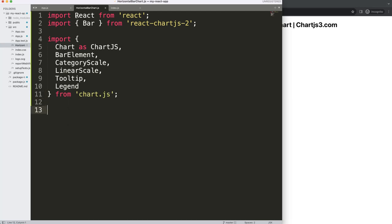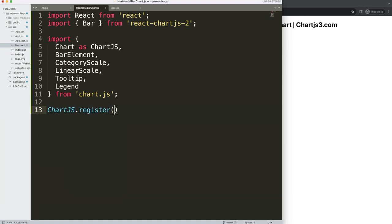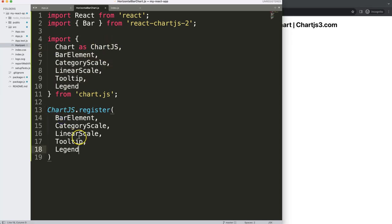Now we have them imported but we haven't activated or registered them yet. So what we're going to do is register them. We're going to say Chart.register() and then register all the items we just imported — BarElement, CategoryScale, LinearScale, Tooltip, and Legend. Once we did this we're now going to go and start to create our functional component.